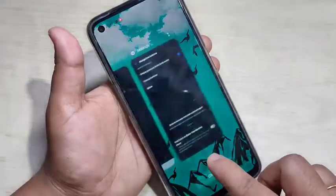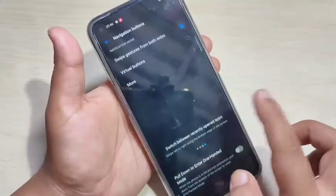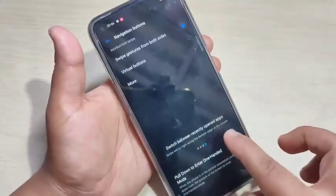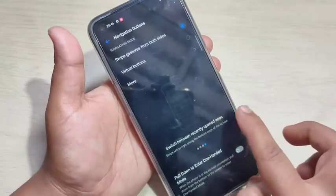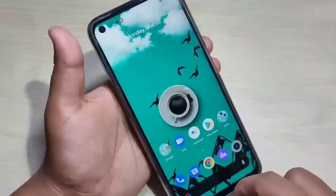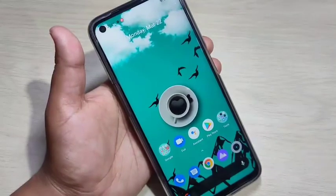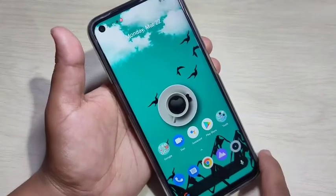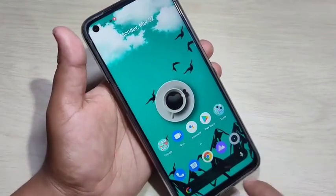Now I will show you how to go to the back page. Swipe inward from the bottom right side or swipe inward from the bottom left side. In this way you can go back. Now I will show you how to switch between recently opened applications.